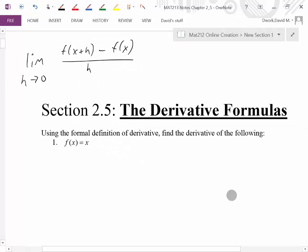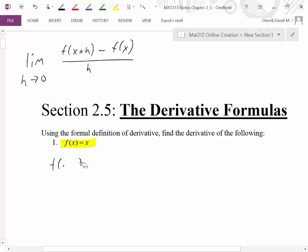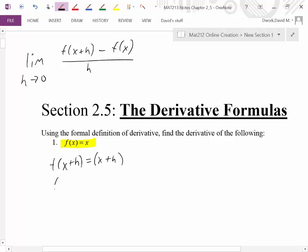Let's use the formal definition of derivative to find the derivative of f(x) = x. To fill in the slope formula, I need to find what f(x+h) is. Remember, it's just substitution — everywhere I have an x in my function, I replace it with x+h. So f(x+h) is just x+h. And f(x) is just x.